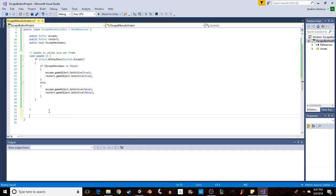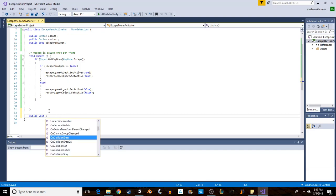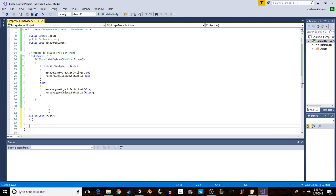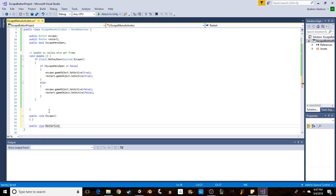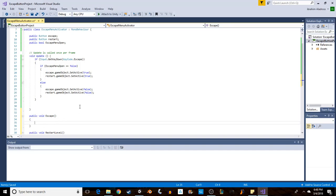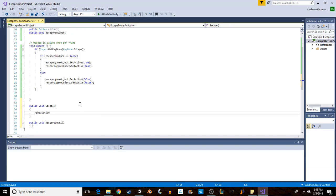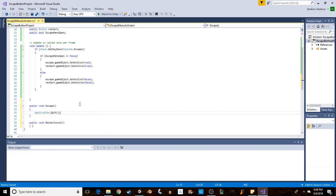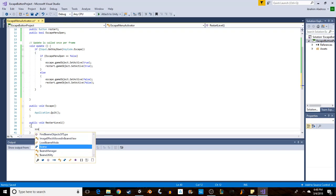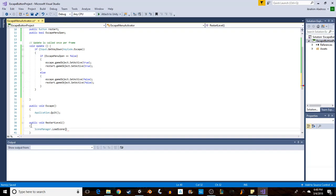And we're going to call those 'public void Escape' and 'public void RestartLevel'. You need to put parentheses for a function, and then inside these braces, that's where we actually put the function. So in the Escape function, we want the application to close, so we'll do Application.Quit - make sure you include parentheses here. And for RestartLevel, we want to use Scene Manager, so we're going to say SceneManager.LoadScene, and we want to load the same scene we're currently in.